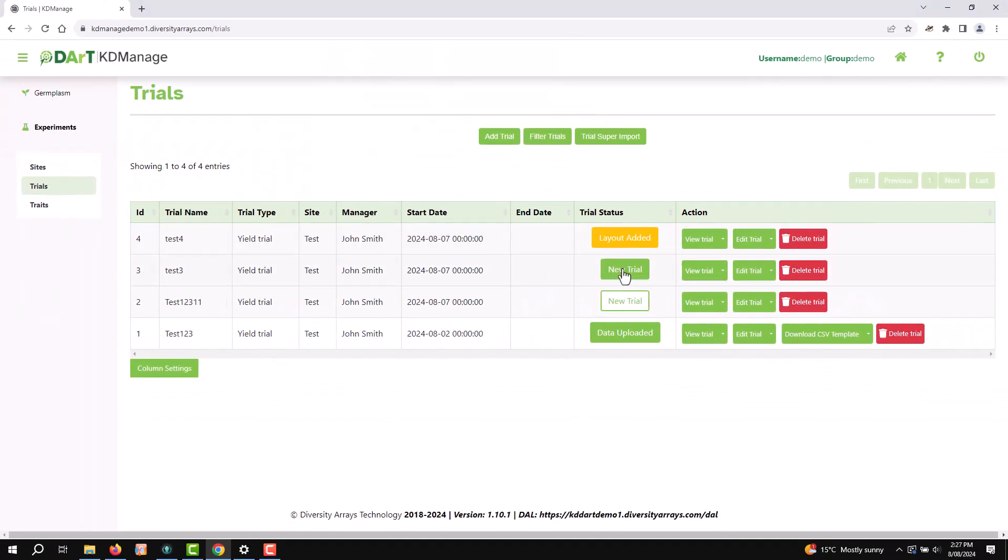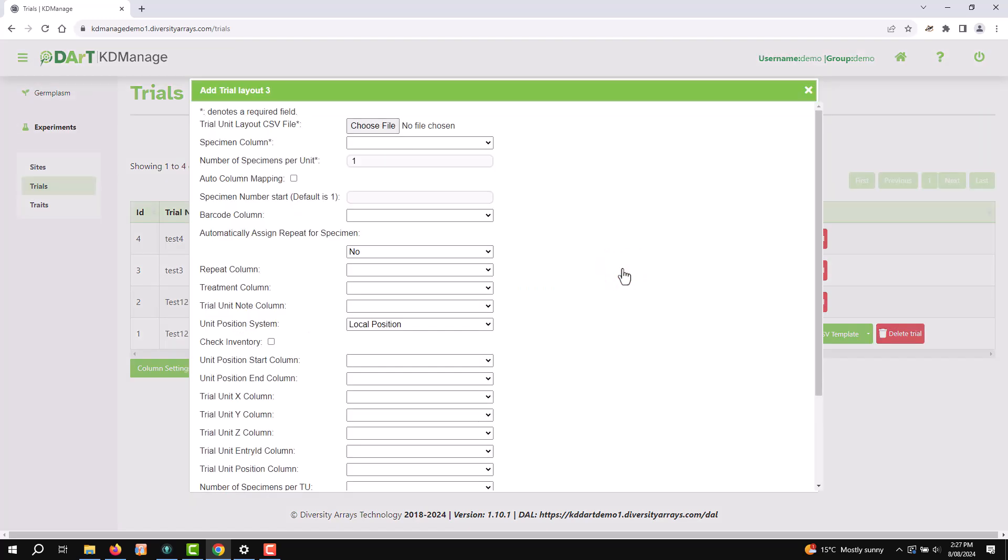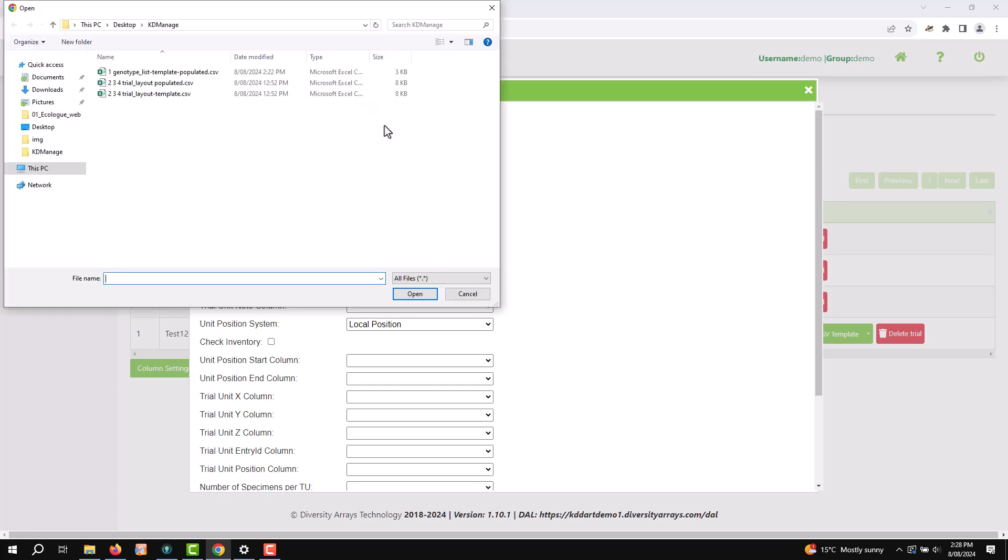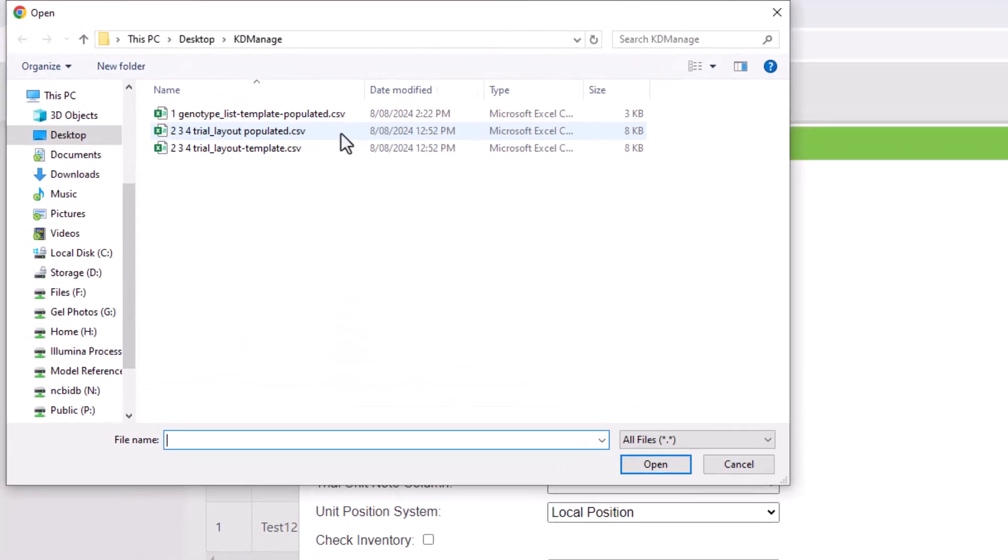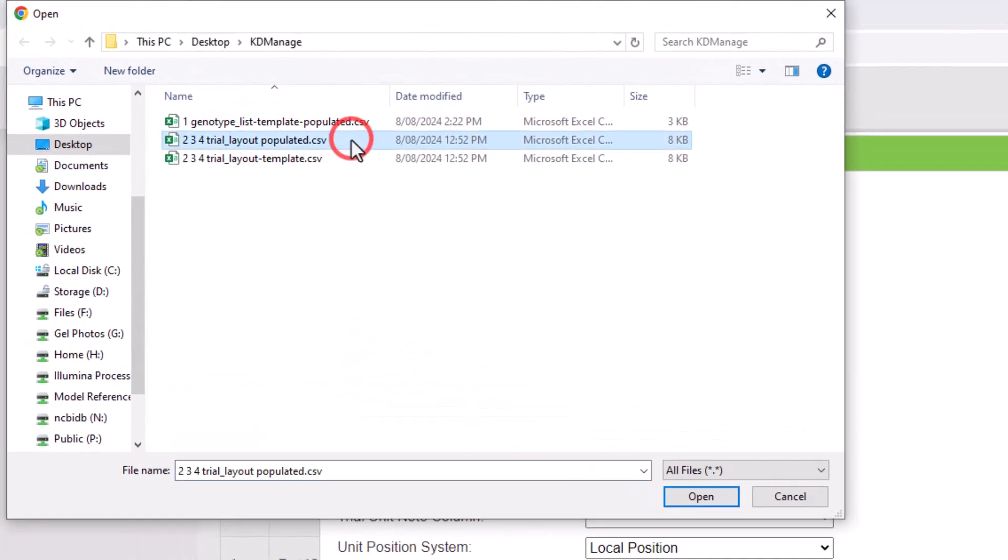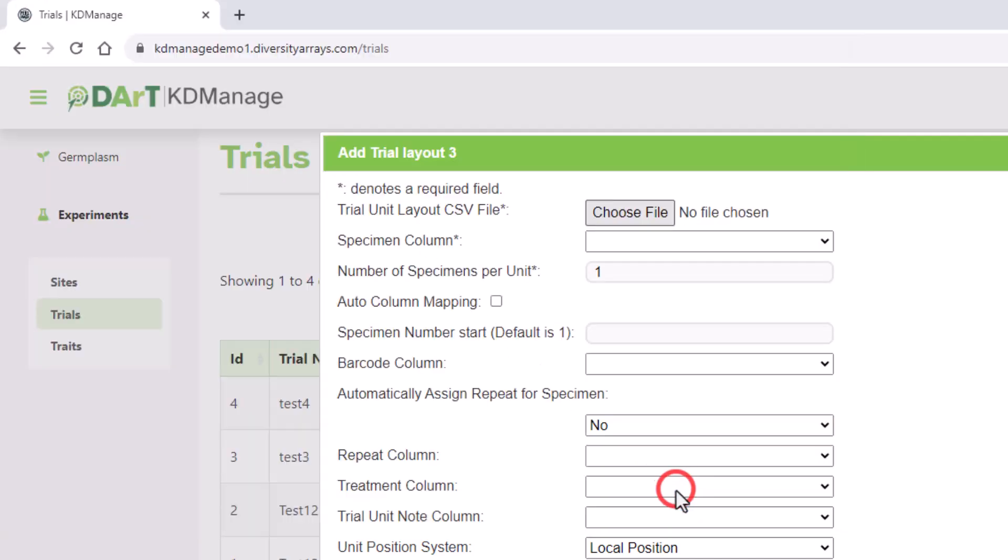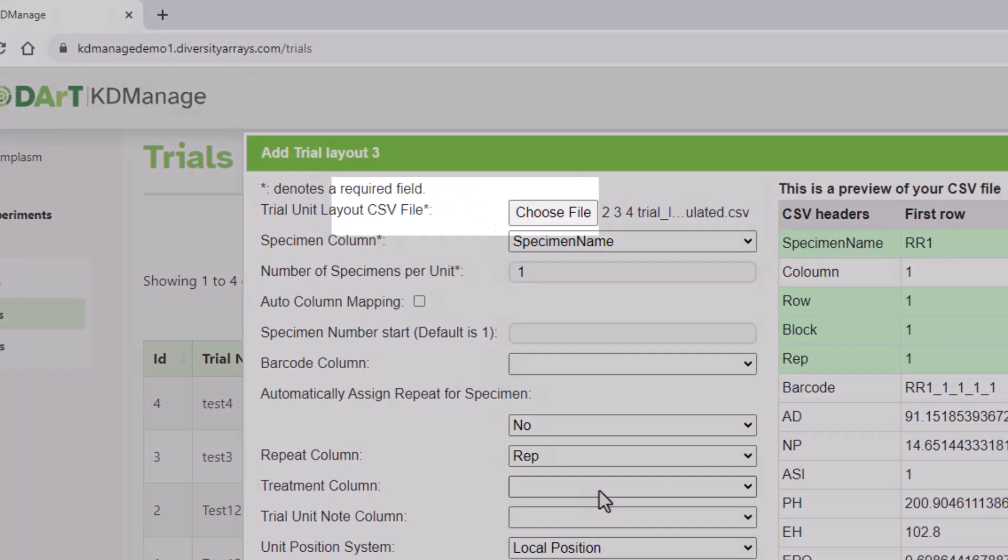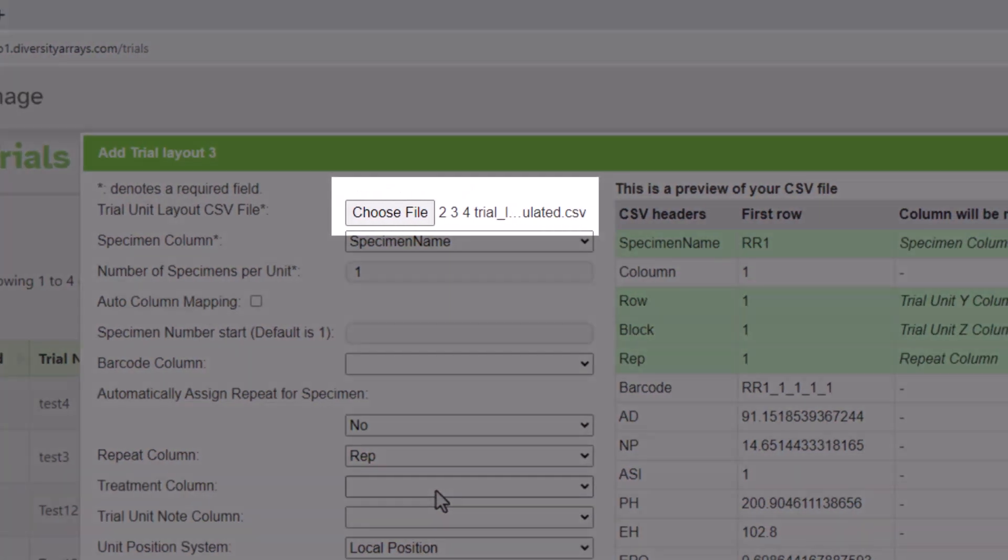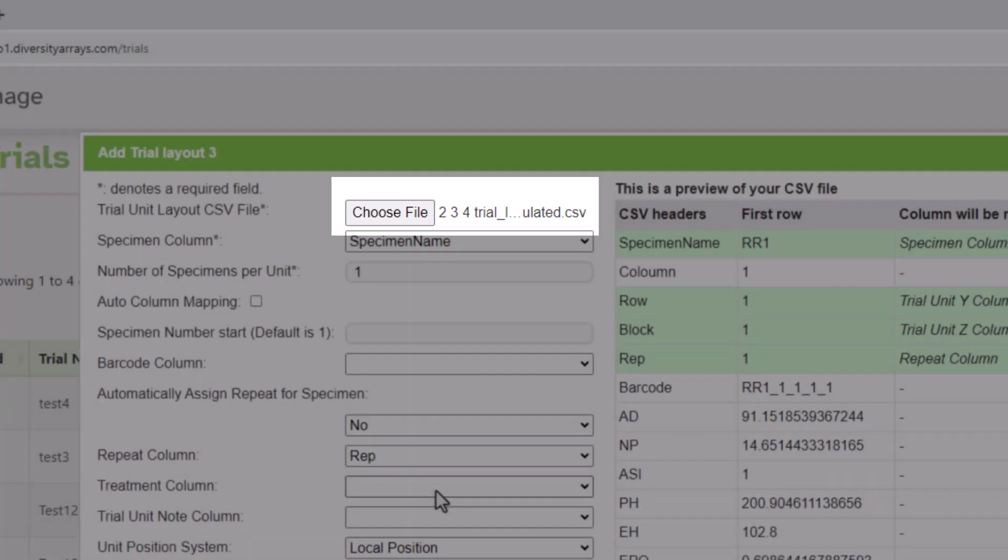Select New Trial button to open the Add Trial Layout window. Start by choosing the file you want to upload. Select Choose File button and select your layout file from your computer. Ensure your file is in the correct CSV format.